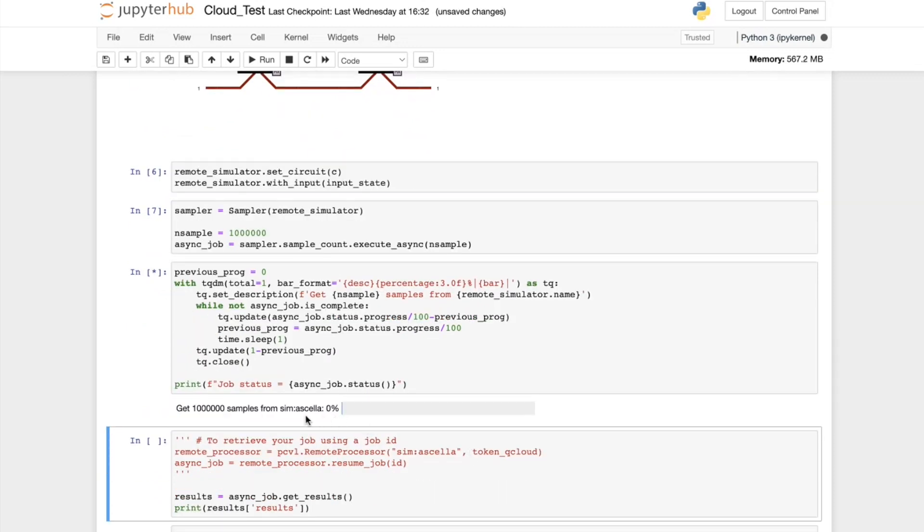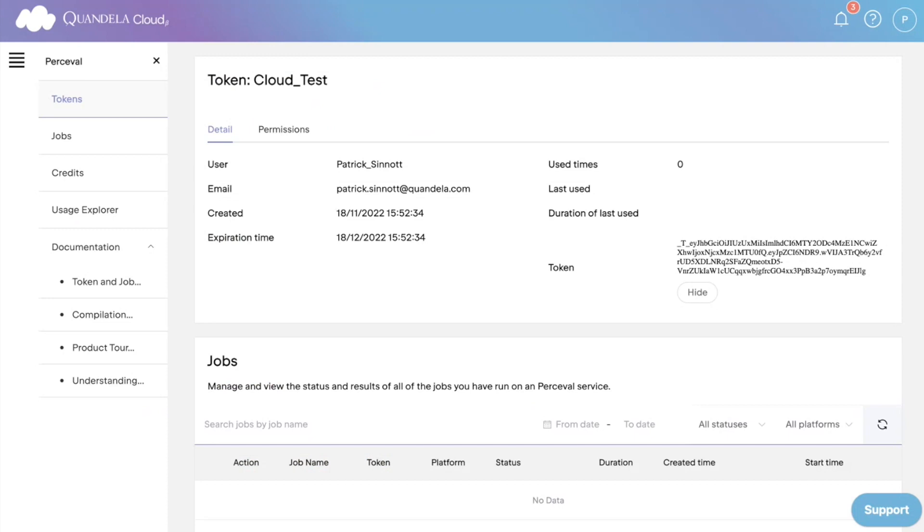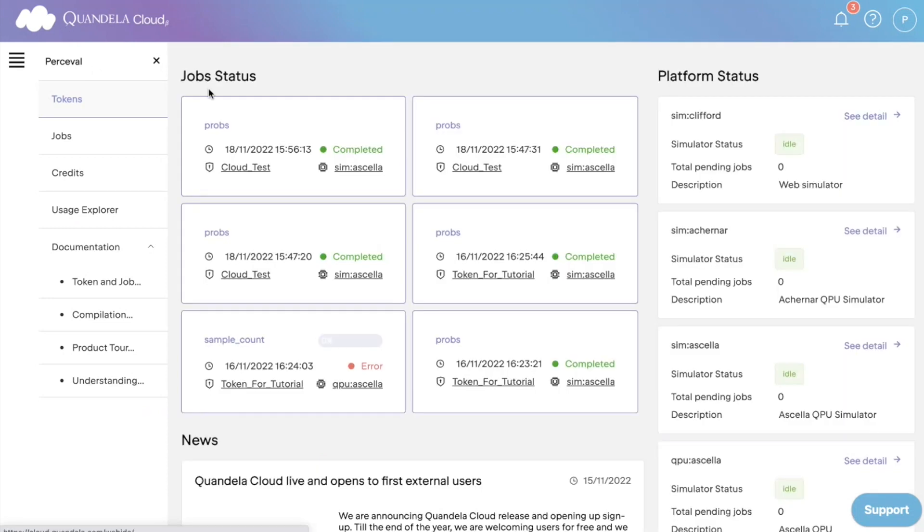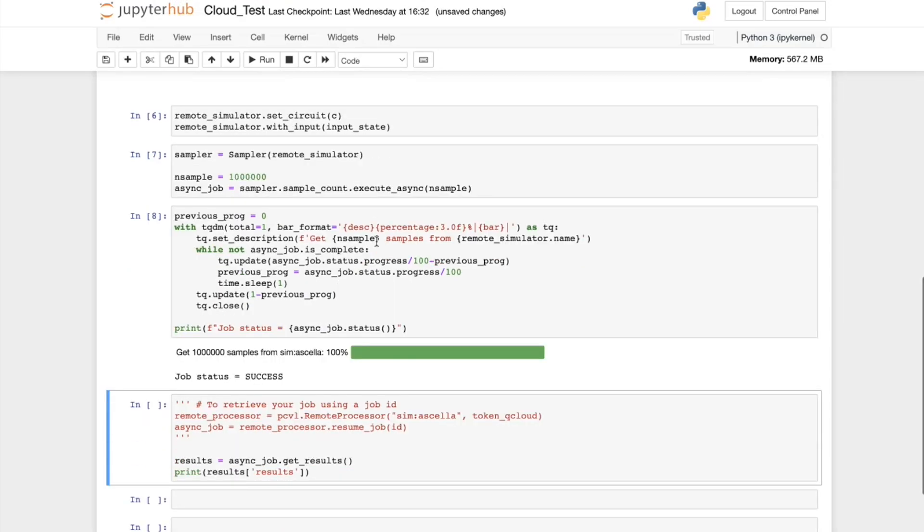We can go back to the Quandela homepage and check the process of our job. We can see that the job has completed successfully. Once our job is finished, we can view the output of our circuit using our Jupyter notebook.